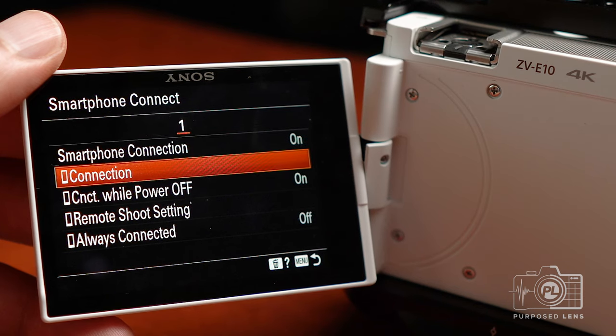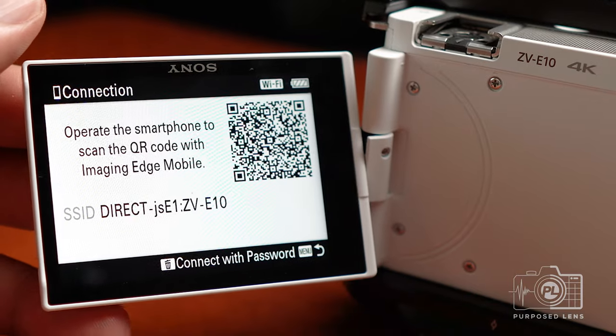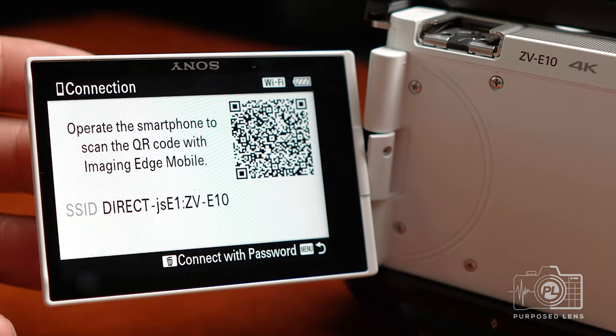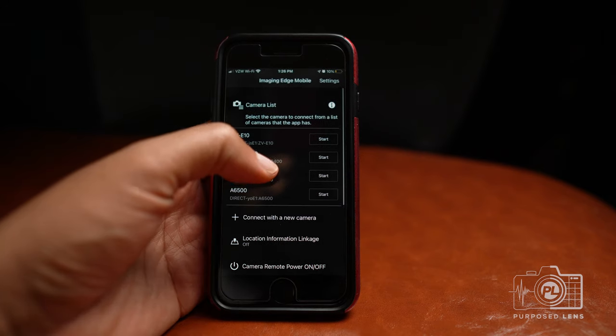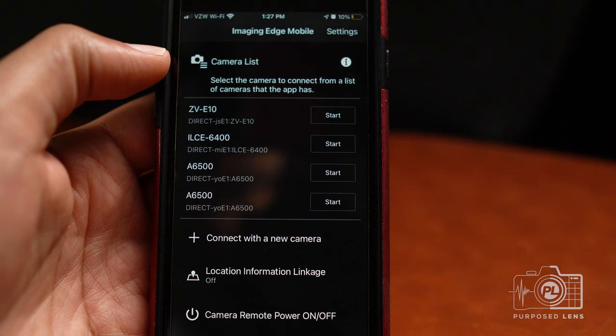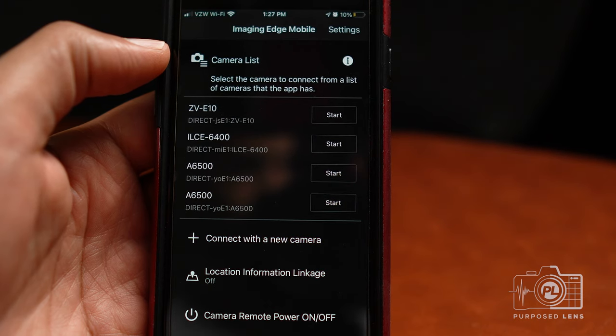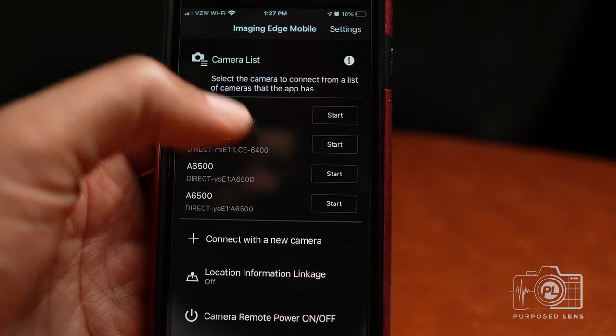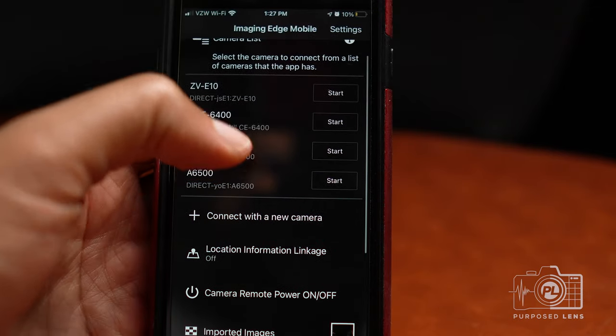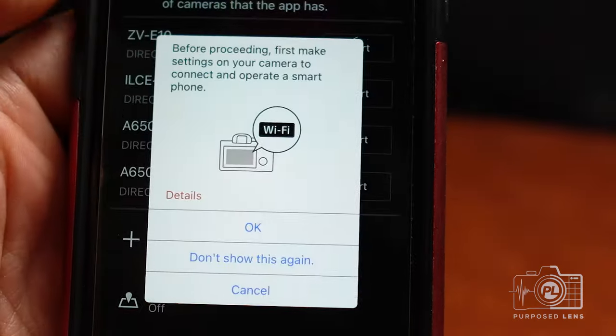Then go down to Connection and hit the center button — it will say Wi-Fi Standby. With your phone, you can go into the Wi-Fi settings and find the SSID, which is the service set identifier of this camera, shown on your screen. Alternatively, if you're on iPhone, you can scan the barcode and that will get you connected. Once connected, you'll be presented with a few options, including a list of cameras. If you have more than one camera, you'll see all of them here. Select the ZV-E10 and click Start.